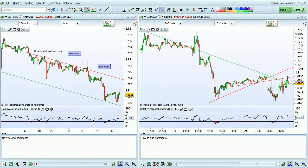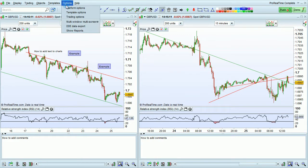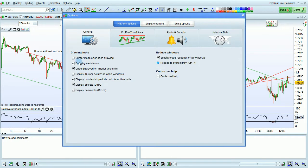You can display the comment box on all charts by going to Options, Platform Options, and selecting Display Comments. You can also use the keyboard shortcut Ctrl-U to hide or display comments on all charts.